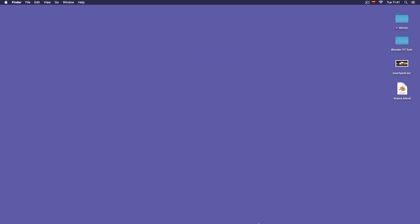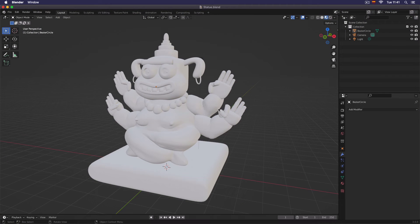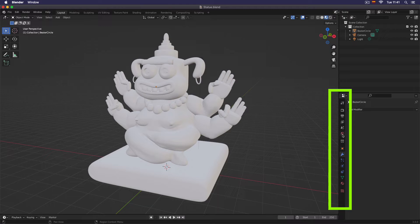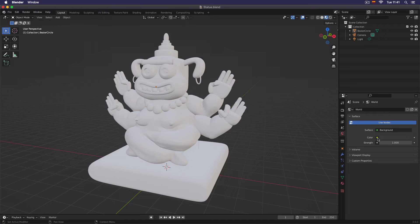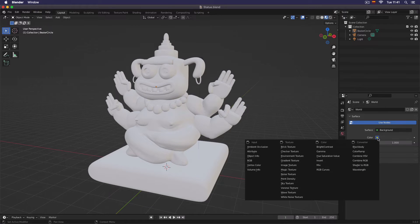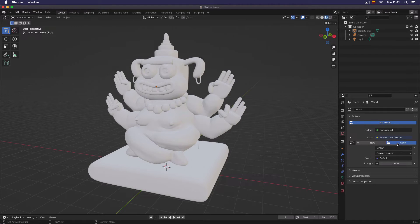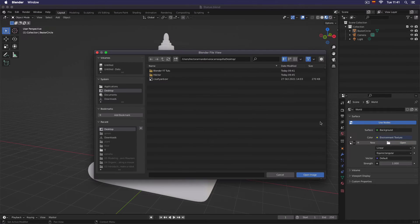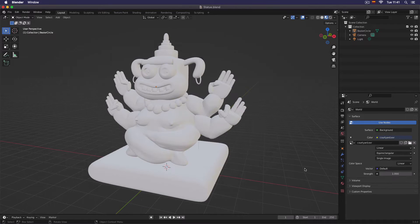Now that we have these files, we'll return to our project and then we'll come here to our world icon, this red icon, and I'm going to click on the color dot here on this yellow dot. I'm going to click and change it to environment texture. And here I will click on open and I will choose the image I just extracted from the Blender folder.